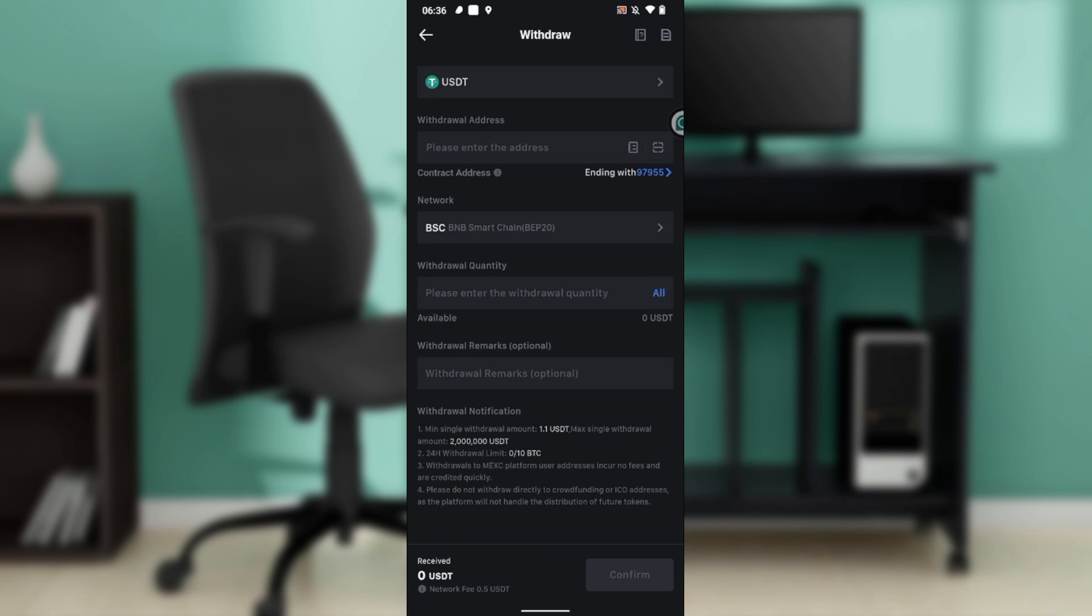Paste the wallet address right here where you have withdrawal address. Once you paste it, go ahead and enter your withdrawal quantity, and if you have remarks you can add your remarks and click on confirm.